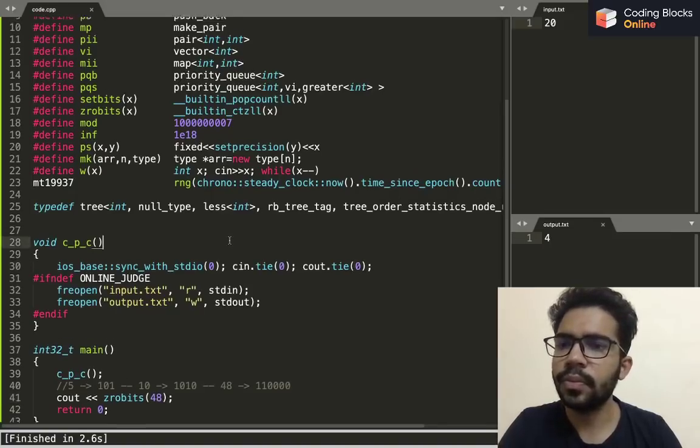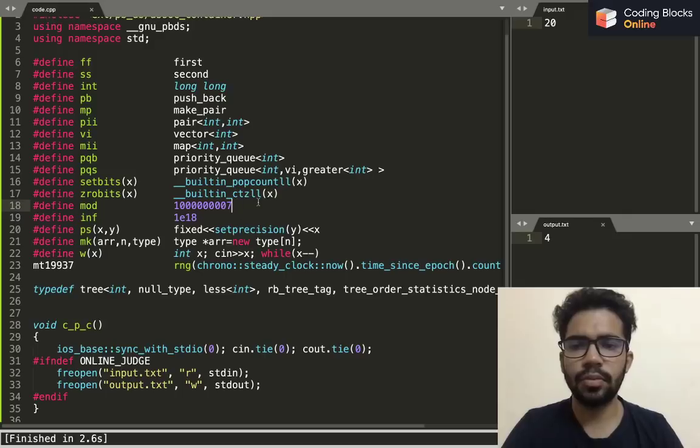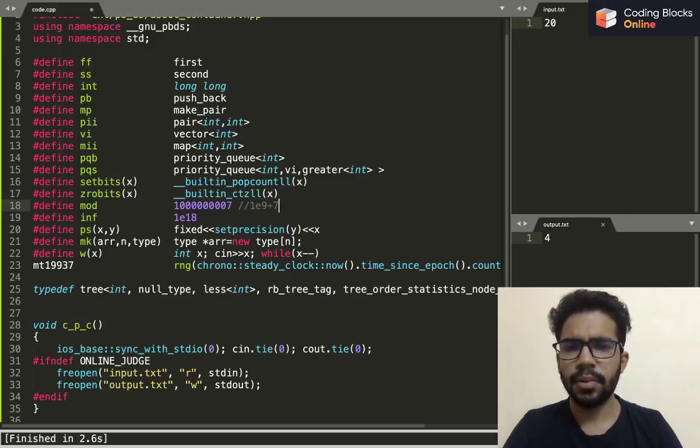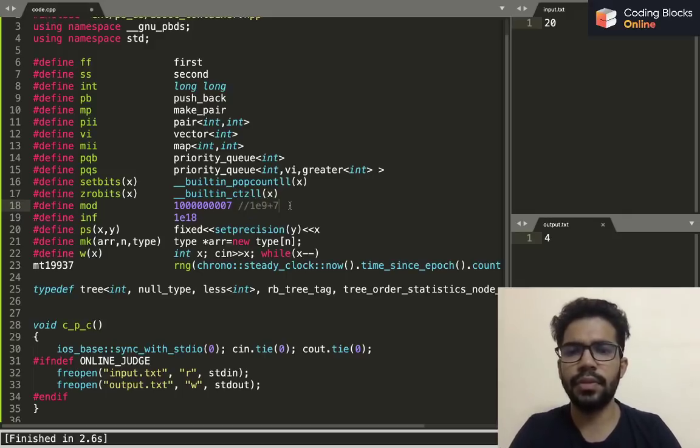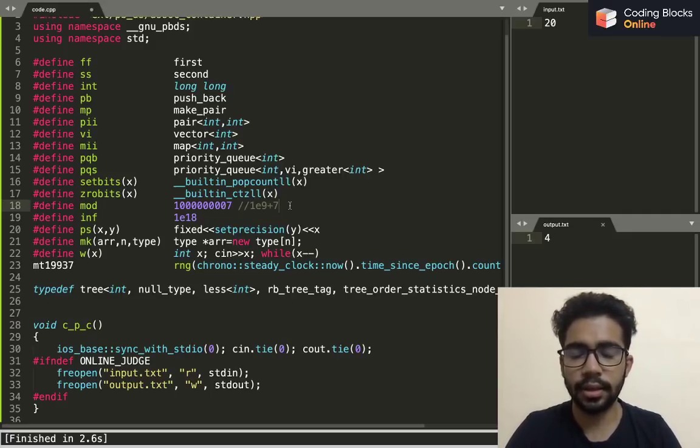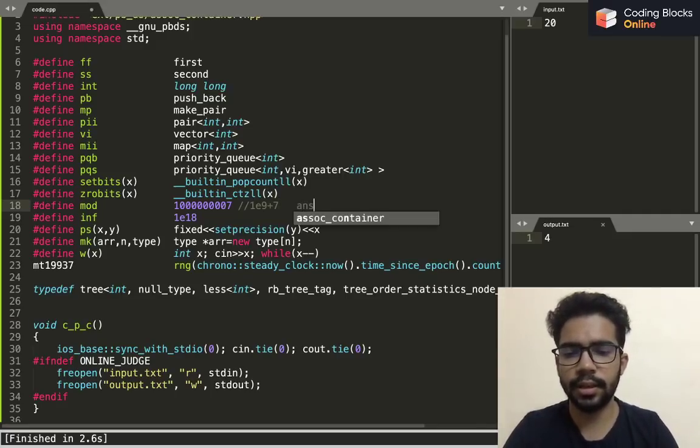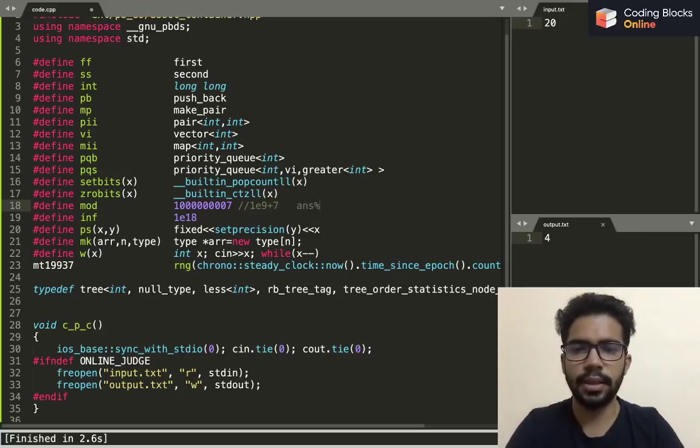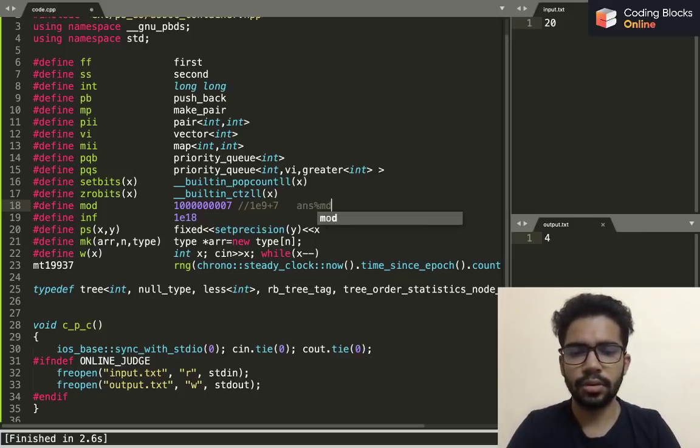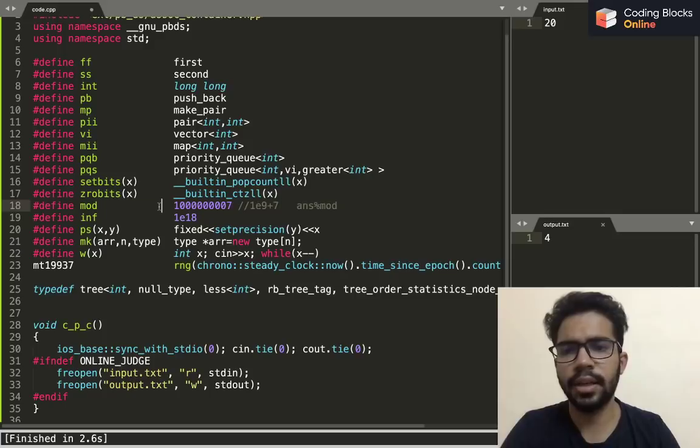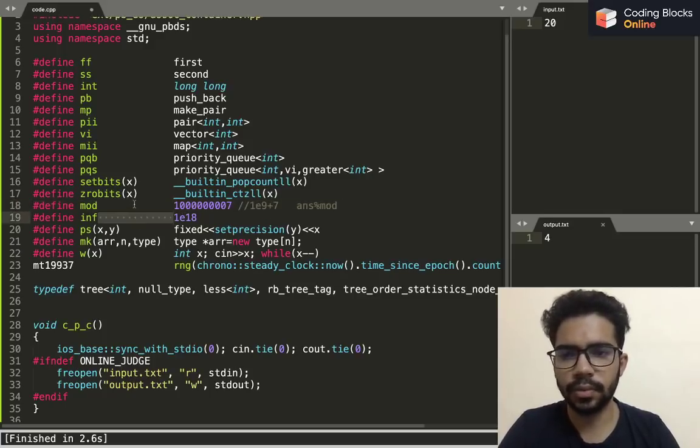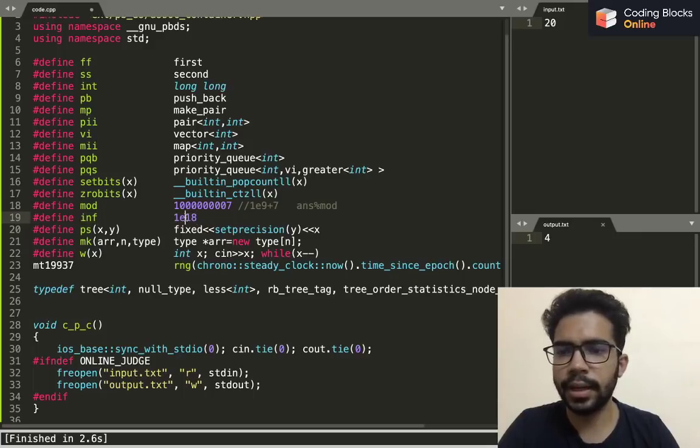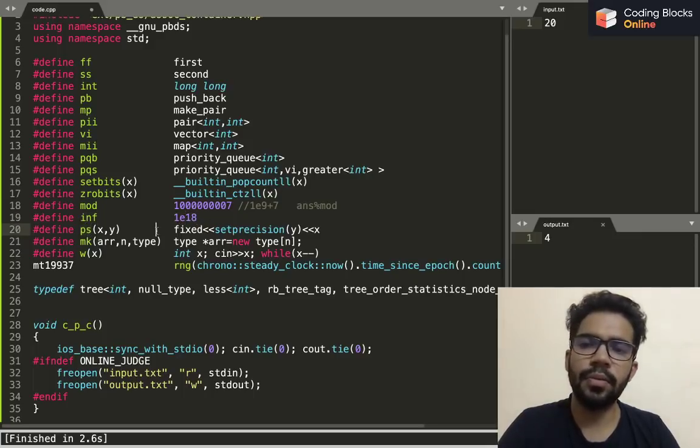I define MOD to be 10 raised to power 9 plus 7 because there are several questions in which we need to calculate the answer mod MOD, so I simply define it beforehand so that I don't have to define it in every code.